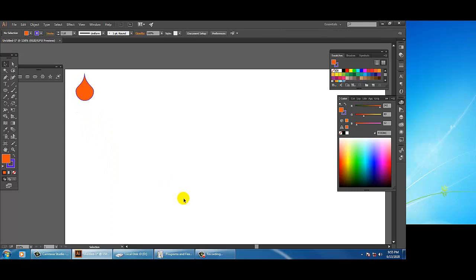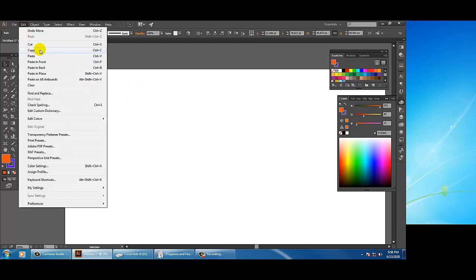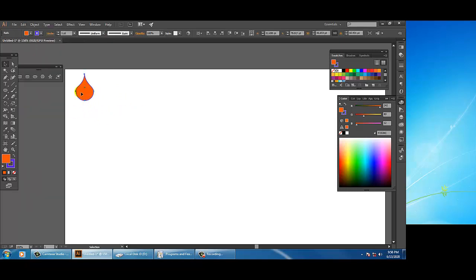Now if you want to make copies of a shape there are two or three methods. One is going to Edit, Copy, and then choosing Paste in Front, Paste in Back, or Paste in Place. Or you can press Alt on your keyboard, make sure the selection tool is selected, and drag with your mouse — you will get a copy.